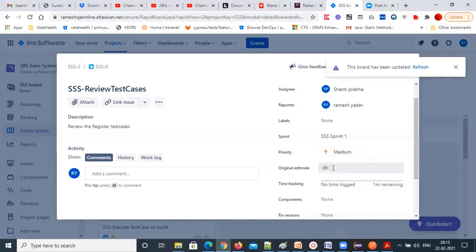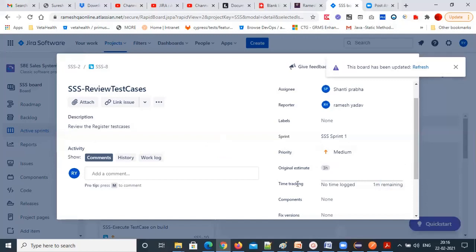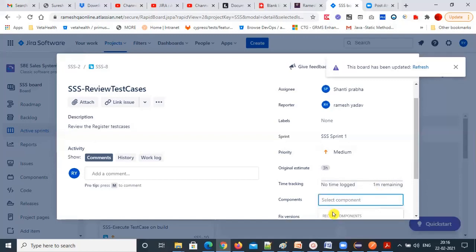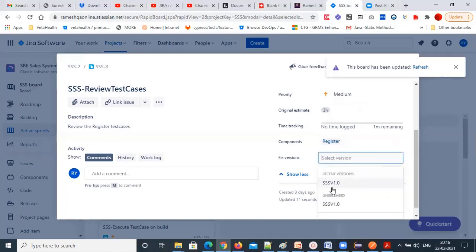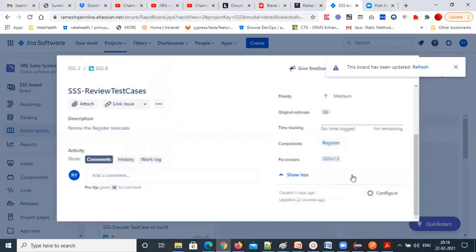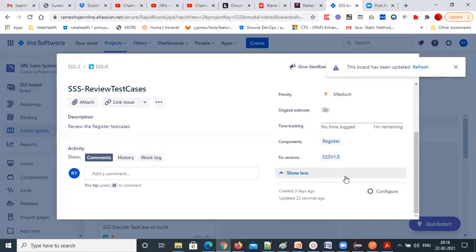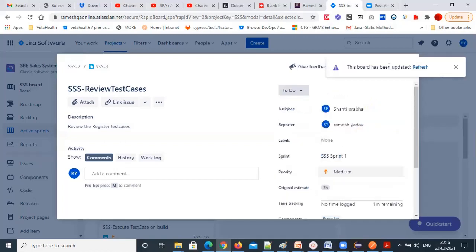Six hours also doesn't take — I'll keep three hours. So three hours I'm giving for review. The estimation is in PRTQ format. The component is 'register component' and the fixed version is selected.